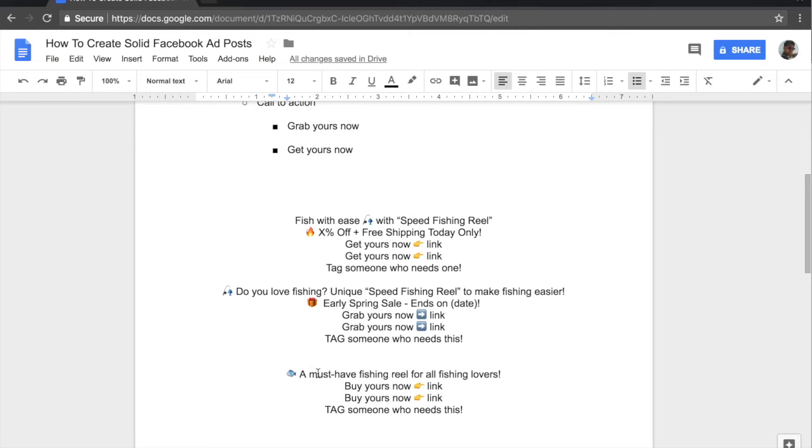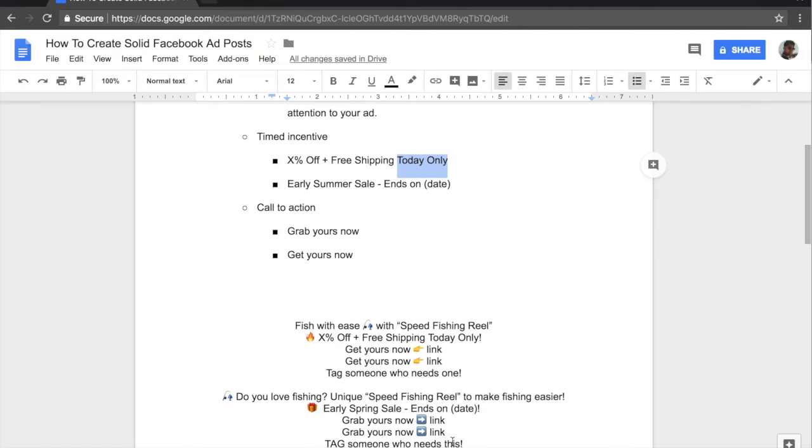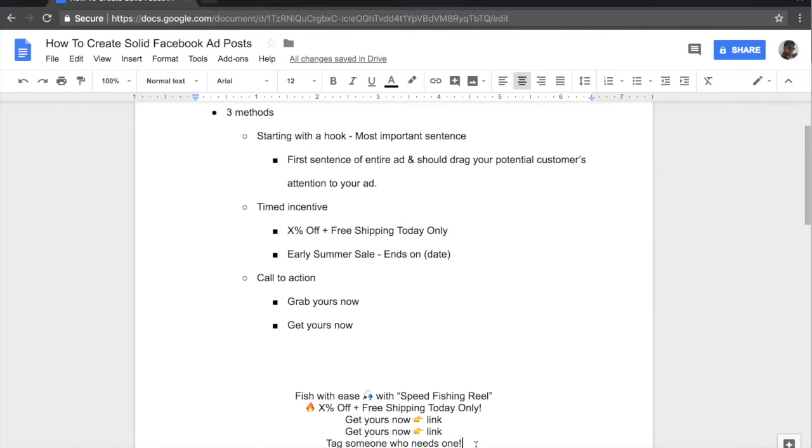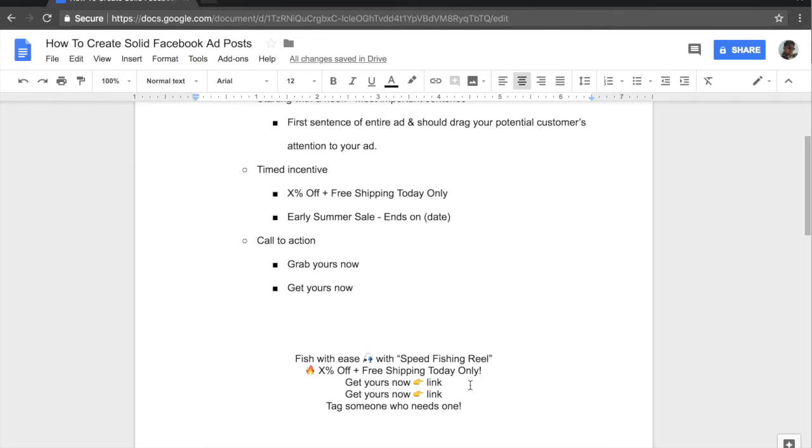And these aren't for my own products but I just went ahead and created new ad copies to show you guys how I implement my teachings which I taught you guys up here. So the very first one is this one over here. Let me clean it up. So over here, as you can see, we're going to take the fishing niche into consideration.